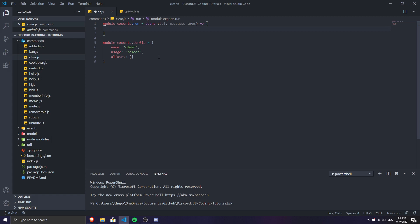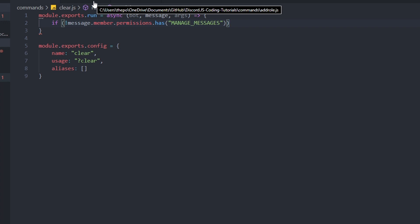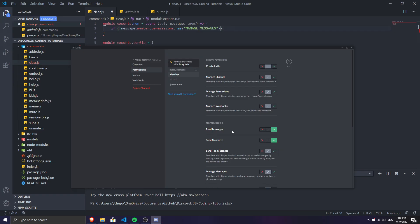Now we have the template ready. The first thing we need to do is add a permission check to our clear command. We're going to do: if message.member.hasPermission — specifically the MANAGE_MESSAGES permission. So if the member who used this command has the manage messages permission, they'll be able to use it.